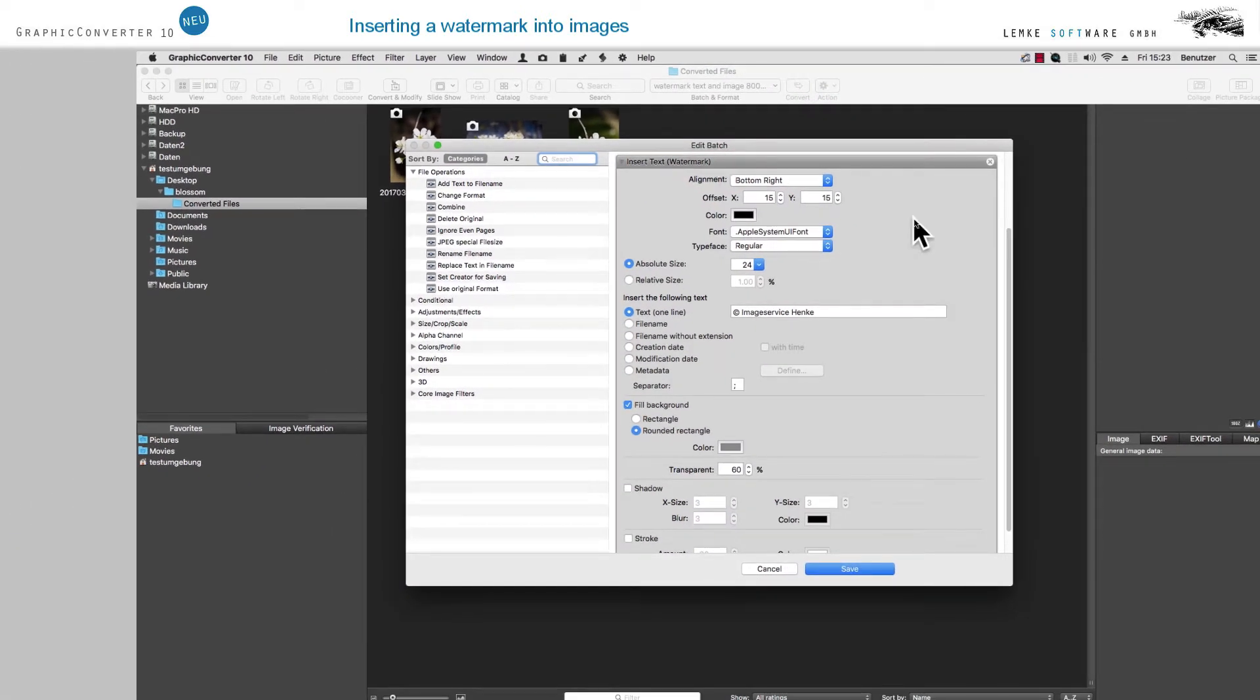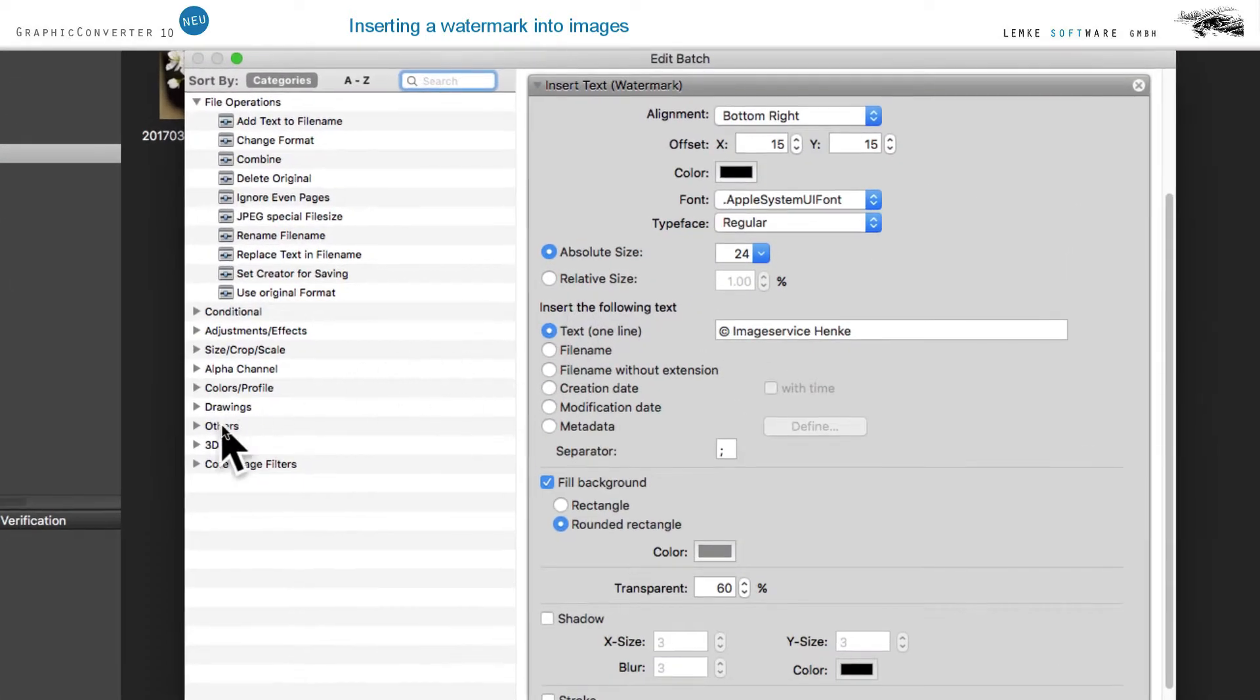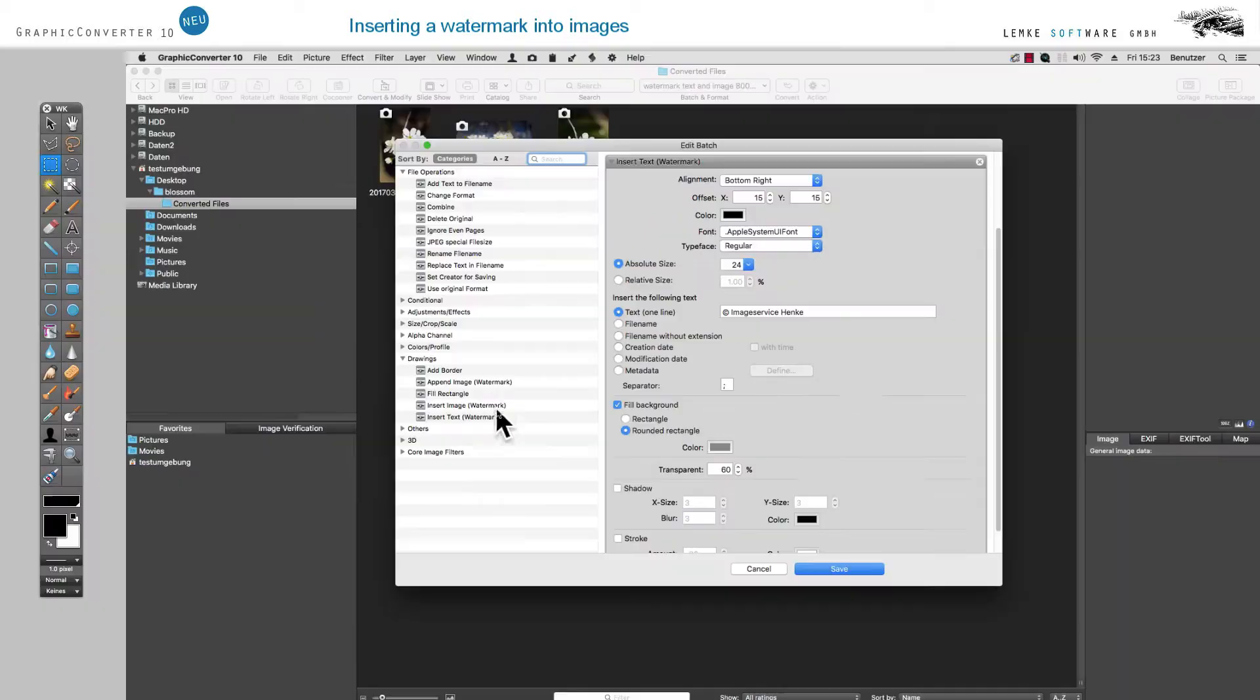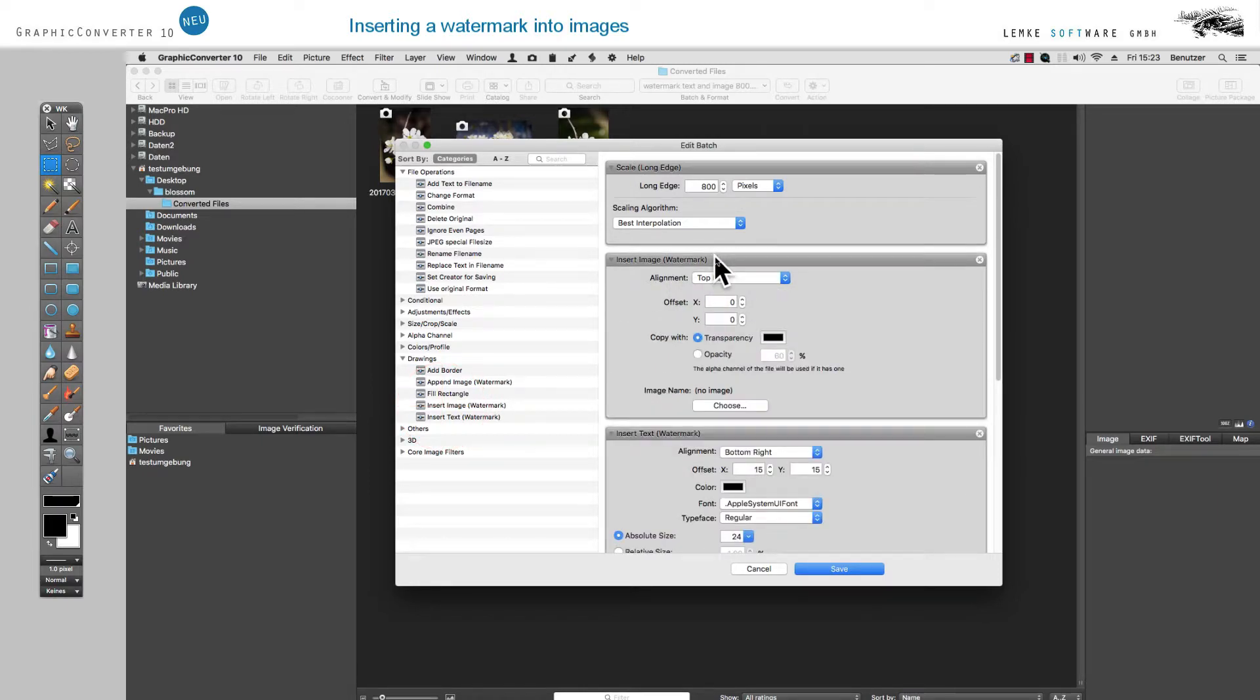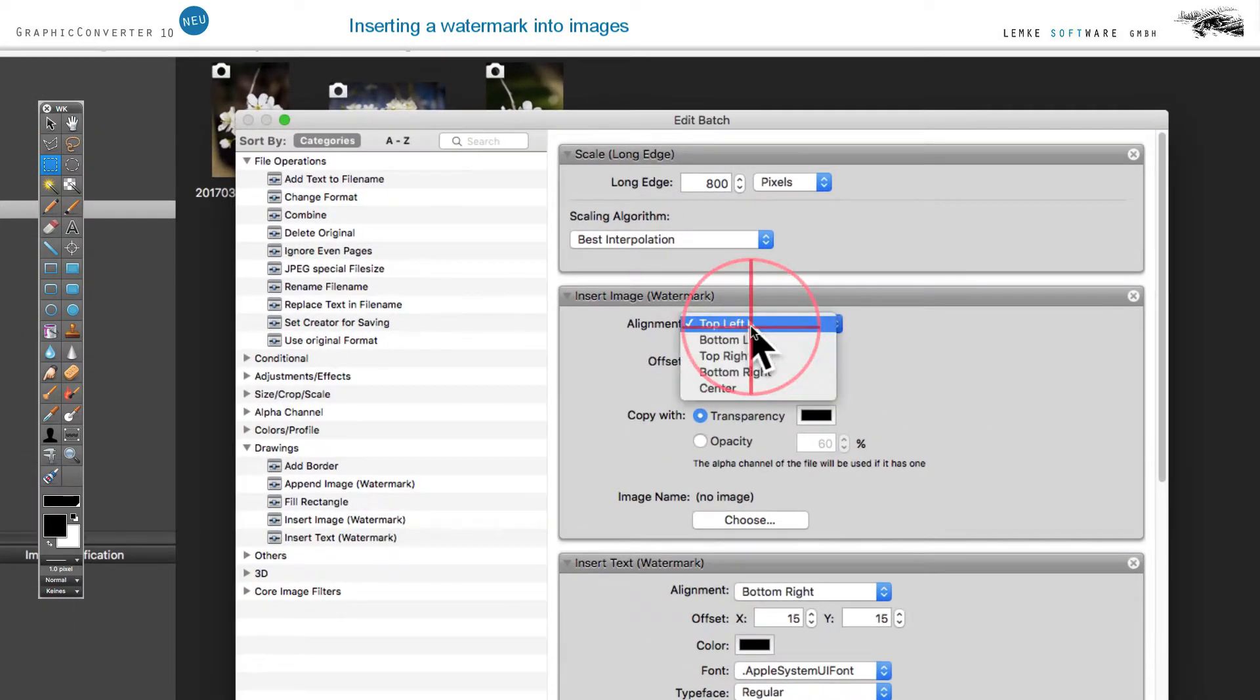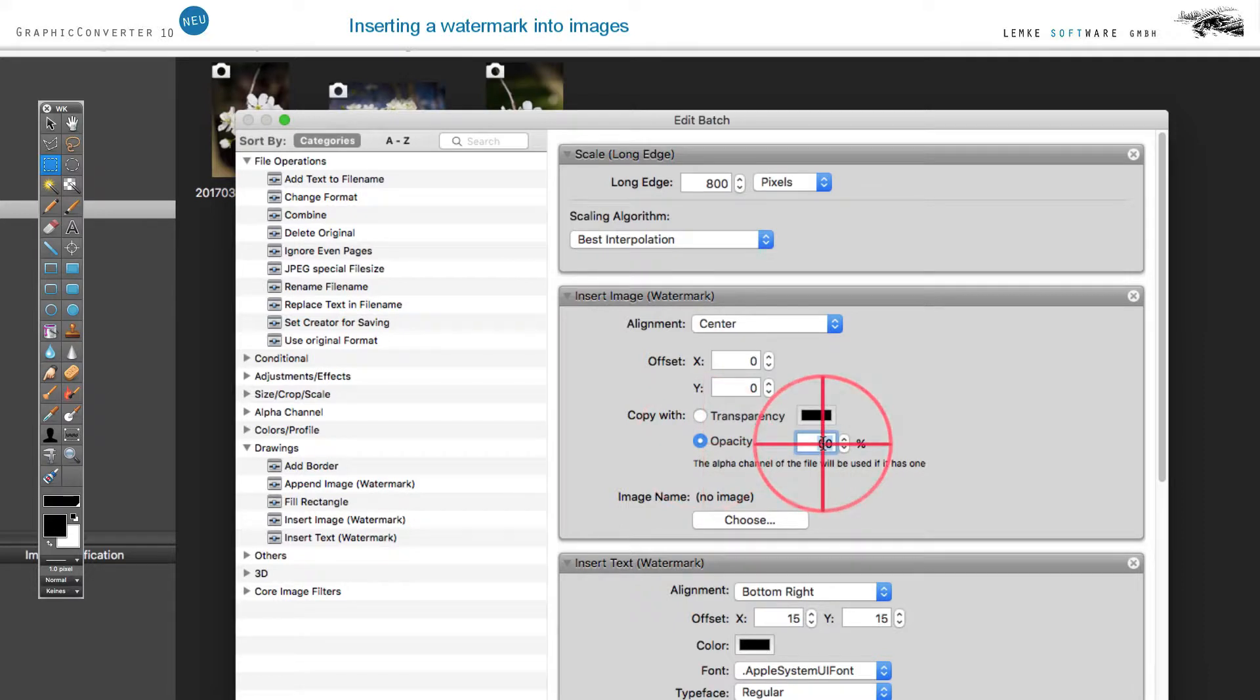Select the newly created action and open the Actions dialog by clicking Edit Selected Batch. From the area Drawings, we drag the action Insert Image Watermark between the two actions we have selected. For alignment, let's choose Center of Image this time around. Select 30% transparency so the inserted image becomes largely translucent.